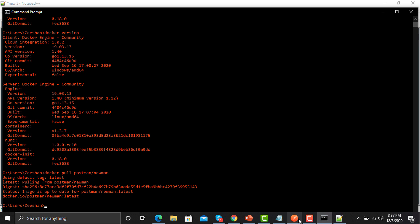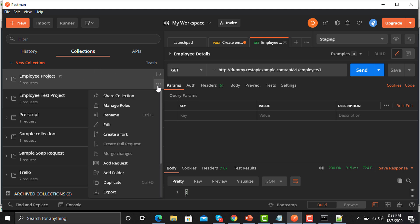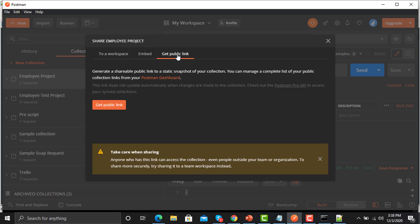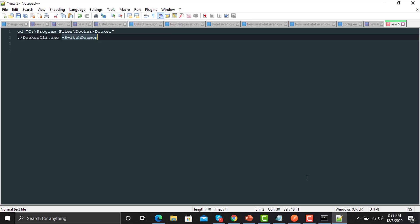Open Postman and find the public address for your collection. I'm using the employee project we used earlier. Click on the three dots, click 'Share Collection', go to 'Public Link', click 'Get Public Link', click 'Update Link', then copy the URL. Go back to your notepad and paste that URL there.